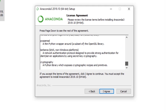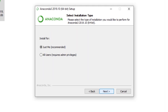There is a license agreement. You can scroll down, read it, and click 'I Agree.' Next, you get two options: install just for your user or for all users. Anaconda recommends that you install only for yourself and not for all users, because installing for all users may require admin rights.